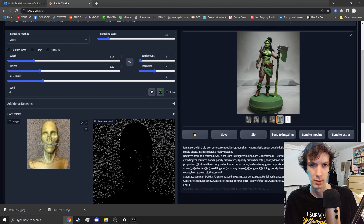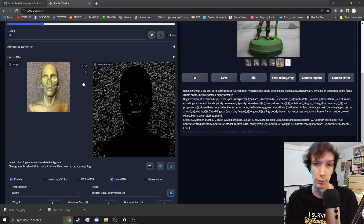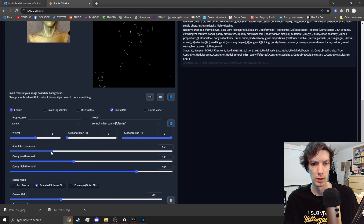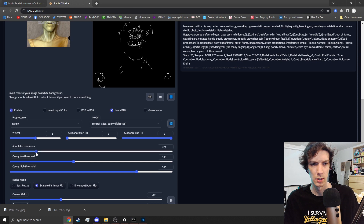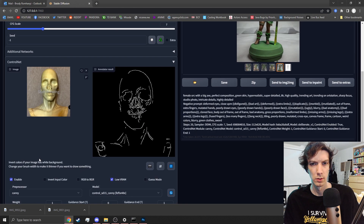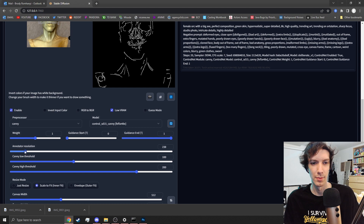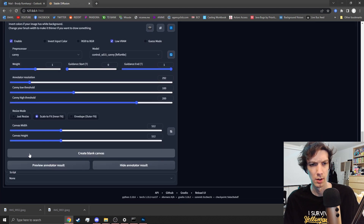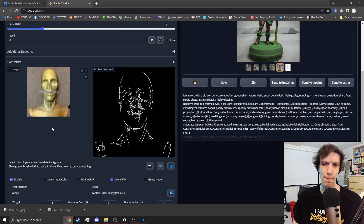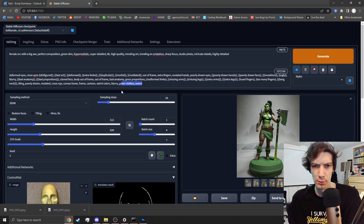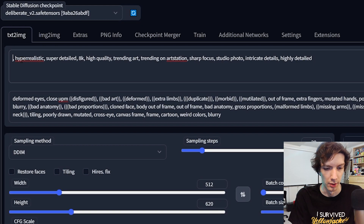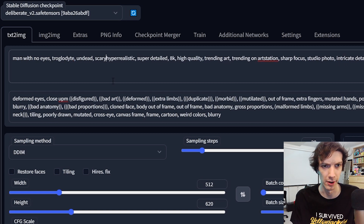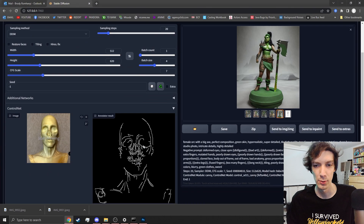I just blurred the background. We're going to bring it way down. We'll get something out of this. We're going to remove some of this old stuff and enter new prompts: man with no eyes, undead, scary, dying, gory. See what that gives us.